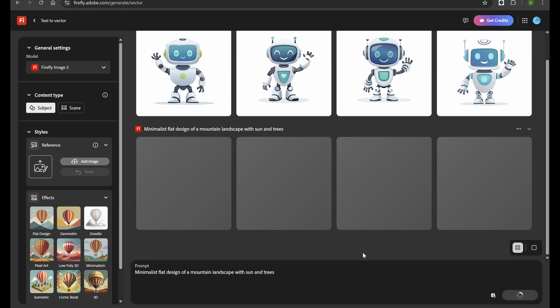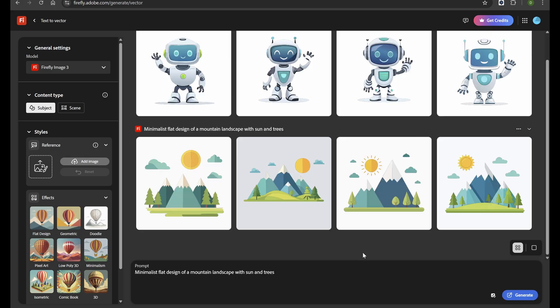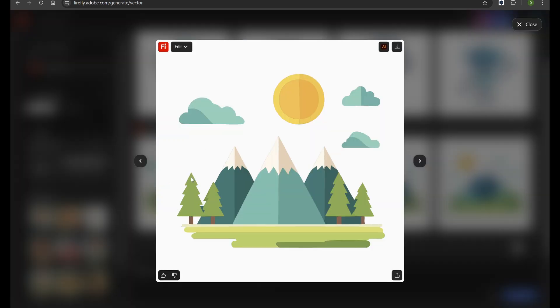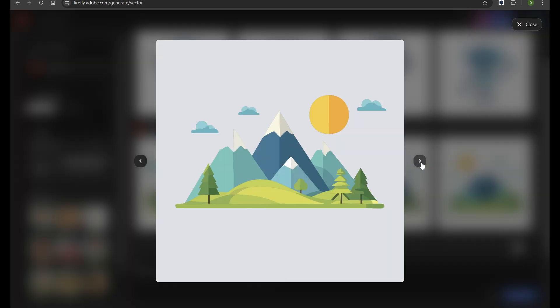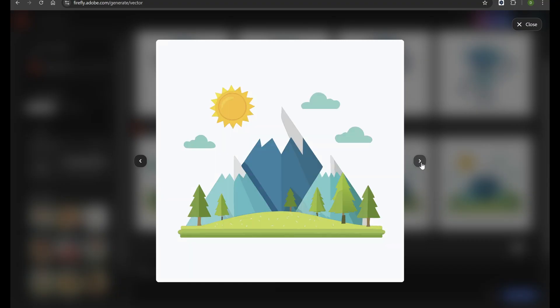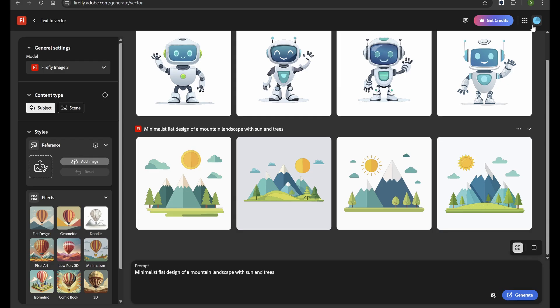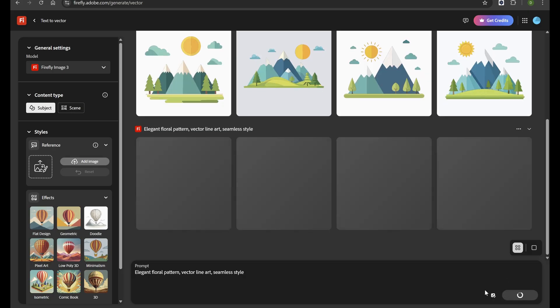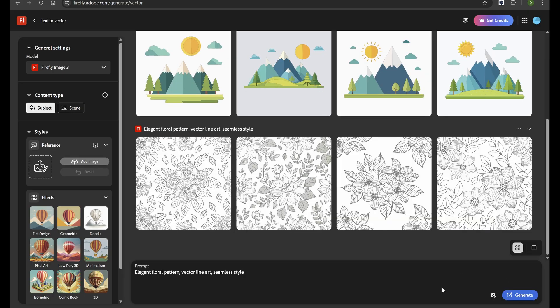This feature is especially helpful for designers who want fast, unique graphics that stay sharp at any size. Instead of starting from scratch, you get a professional base that you can edit and make your own. It saves time, sparks new ideas, and keeps your creative process flowing.